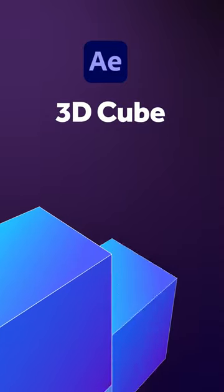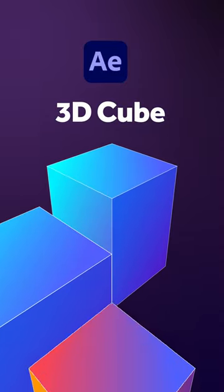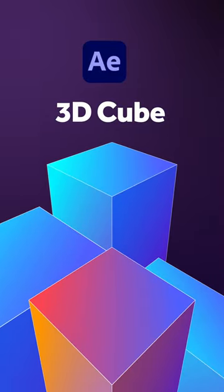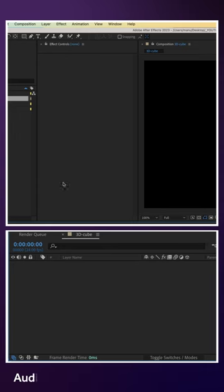Hey everyone! In this quick After Effects tutorial, I'll show you how to create a 3D cube in After Effects.